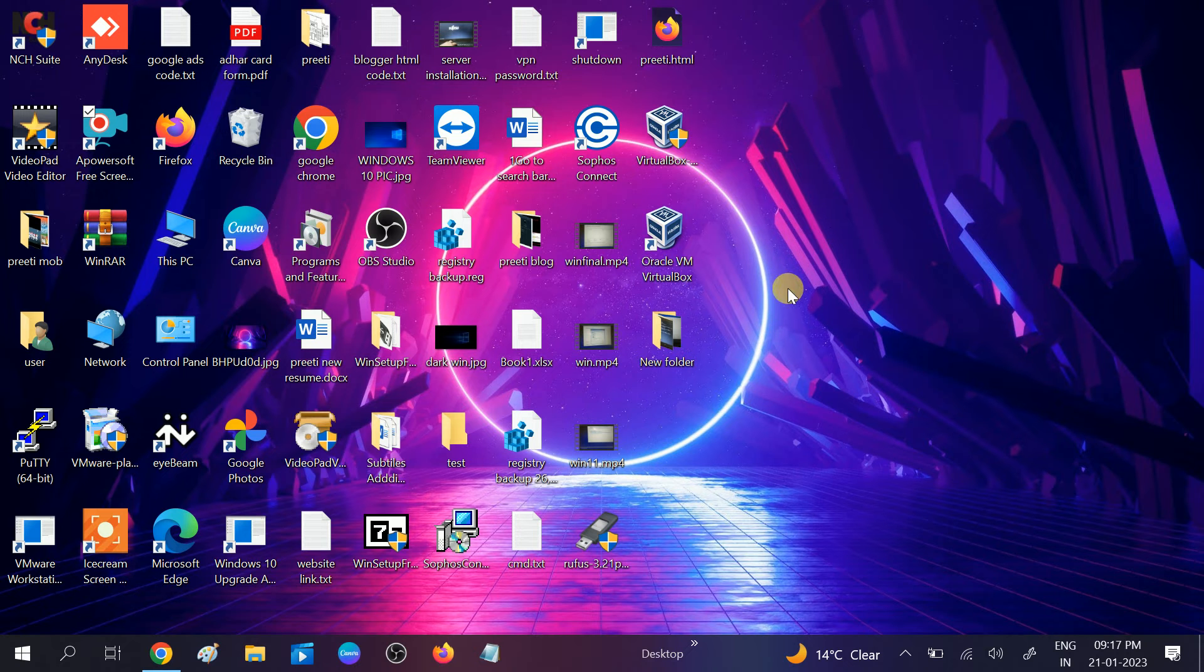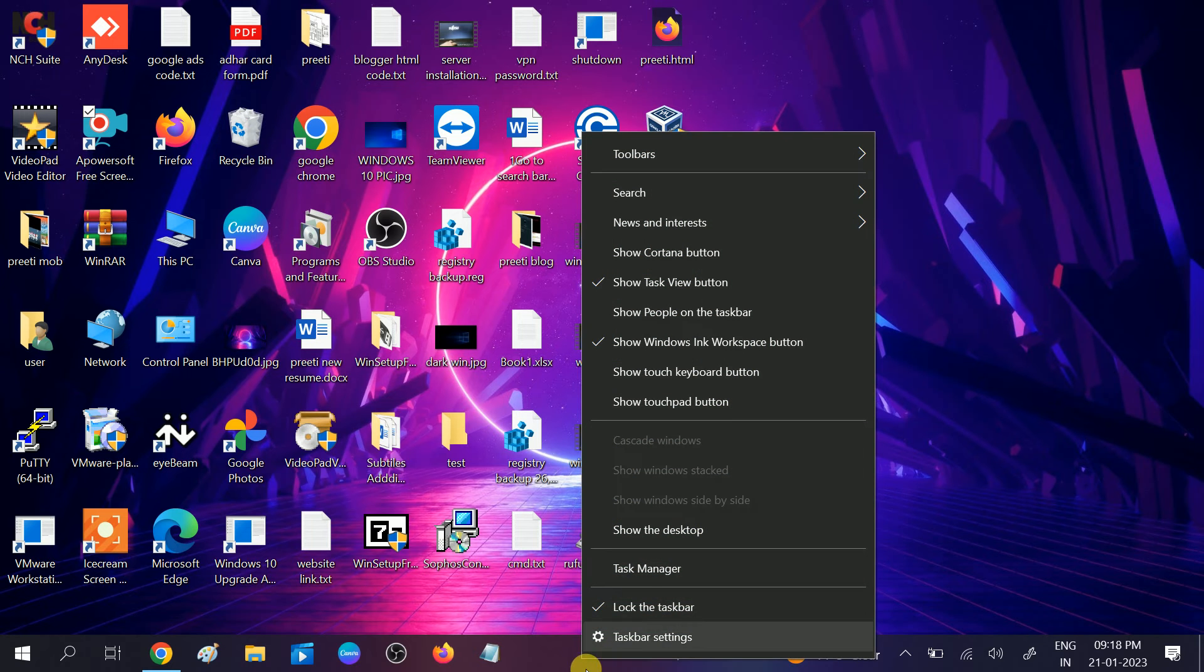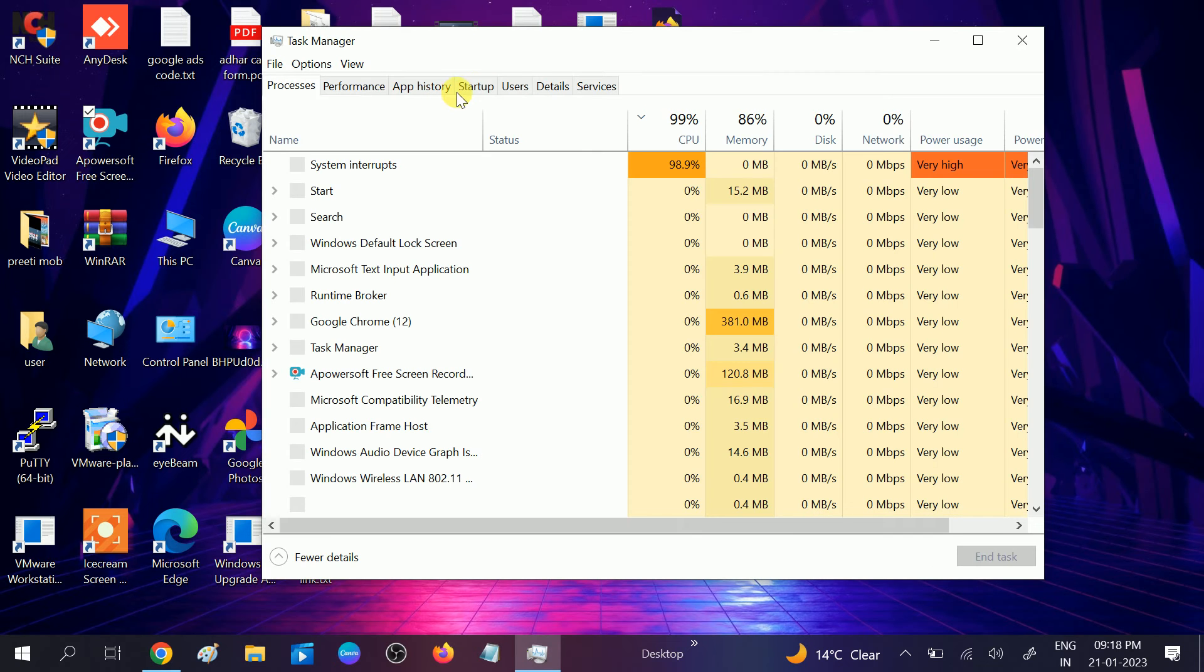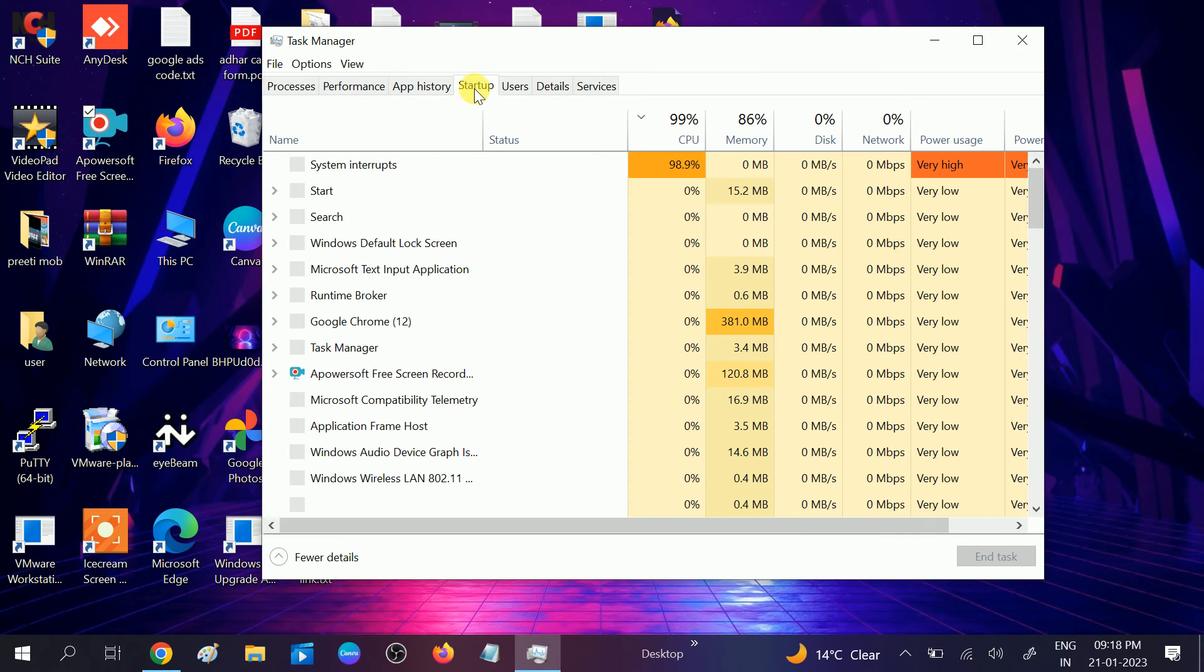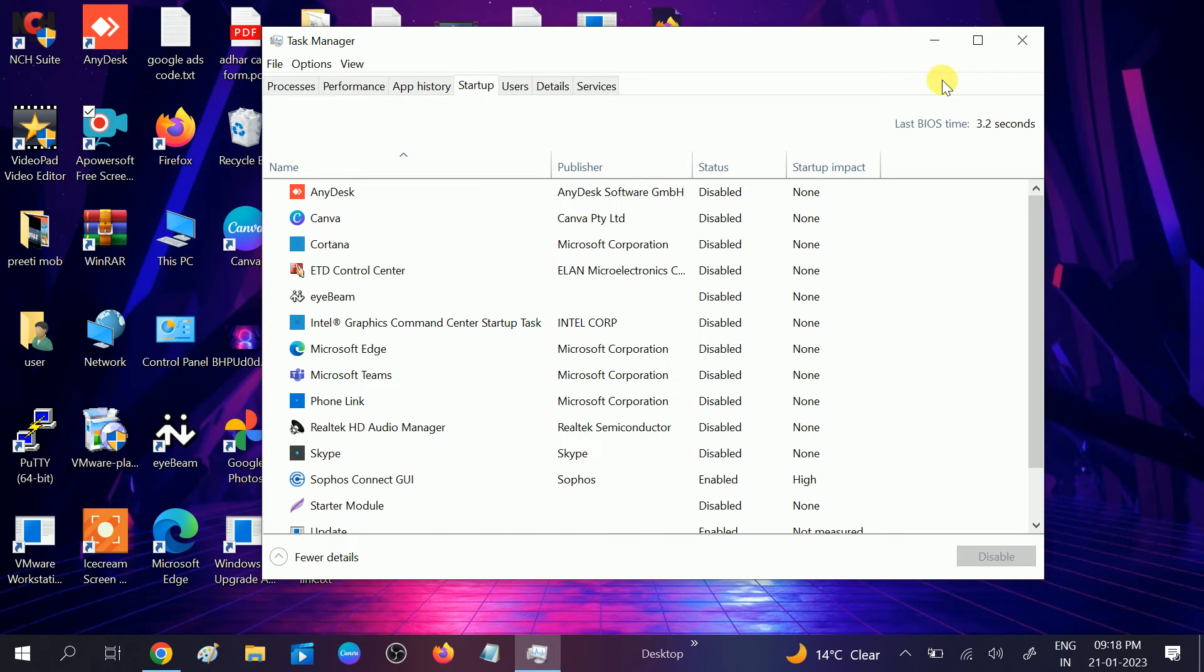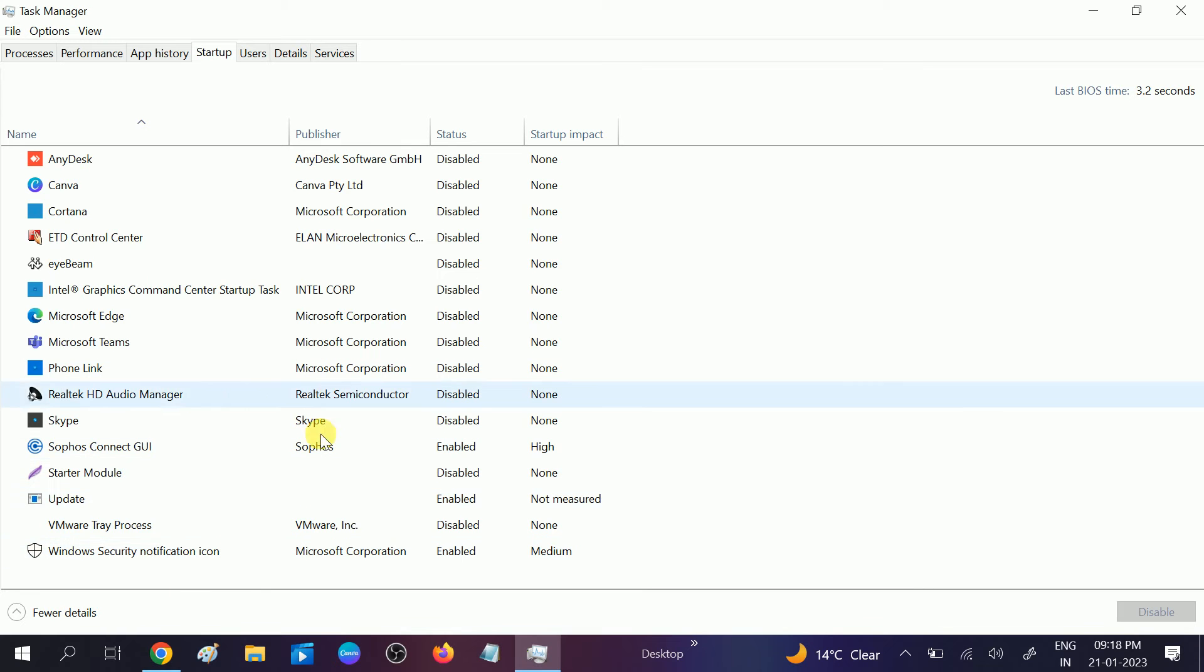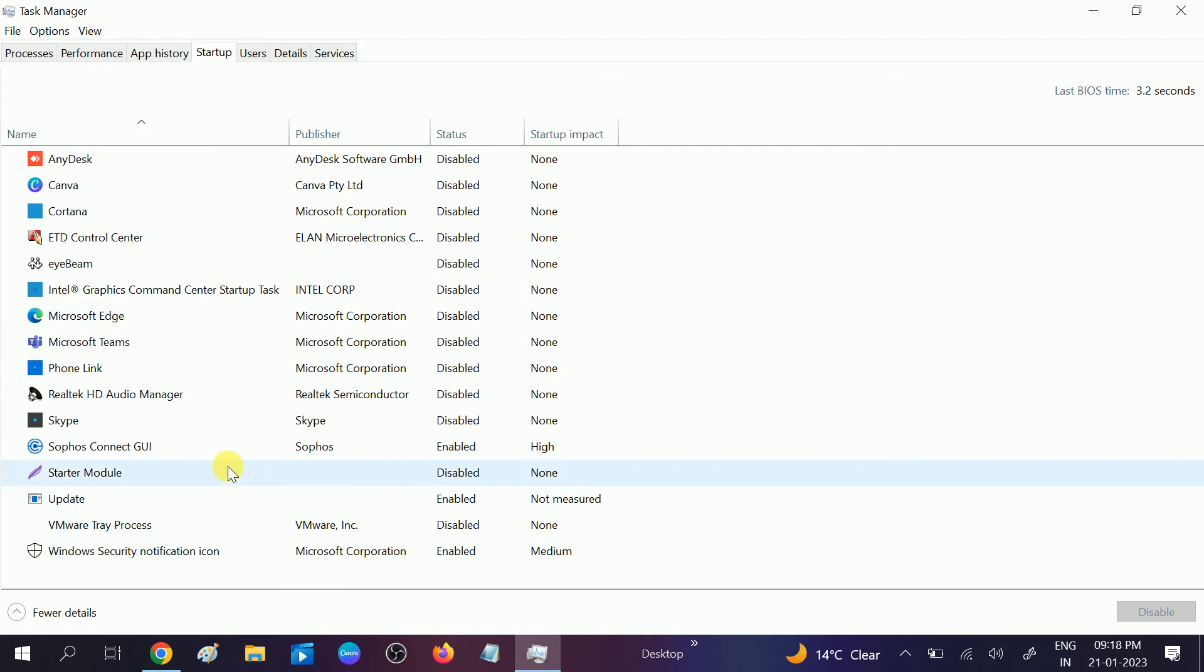Go to Task Manager from the taskbar, then click on Task Manager option. Go to Startup and disable all the apps here. All the apps should be disabled. You can see here I have disabled all the apps. Simply right-click on it and disable it.